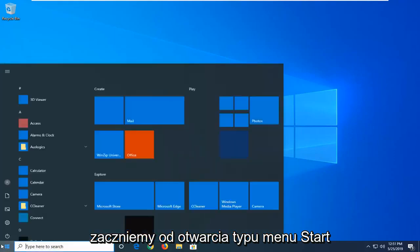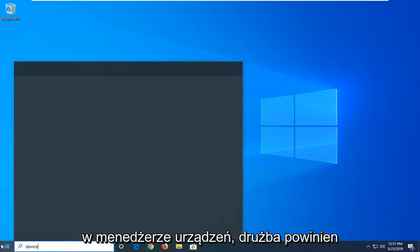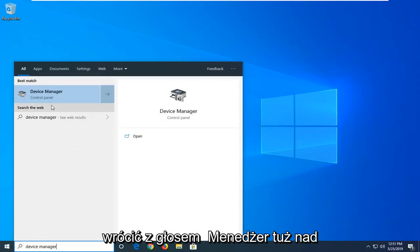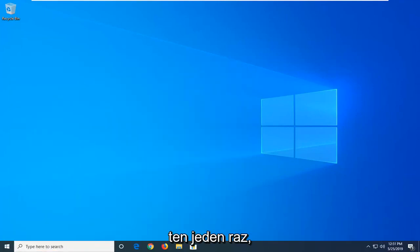We're going to start by opening up the start menu. Type in device manager. Best match should come back with device manager right above control panel. Go ahead and left click on that one time.